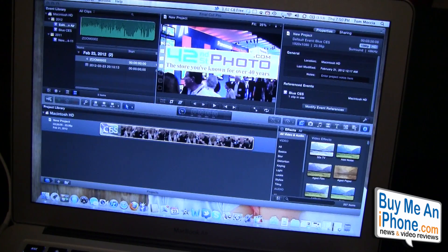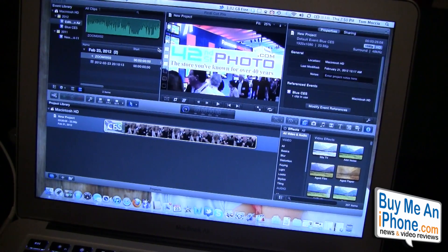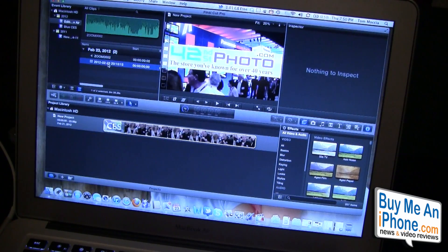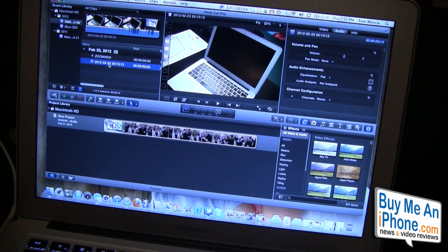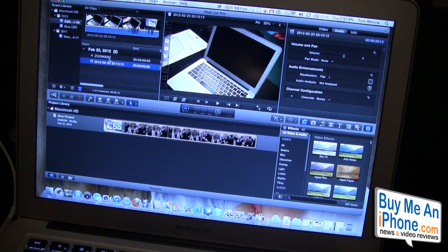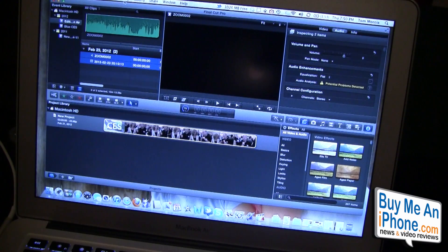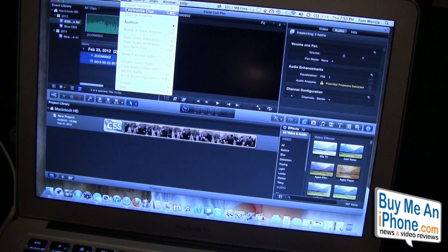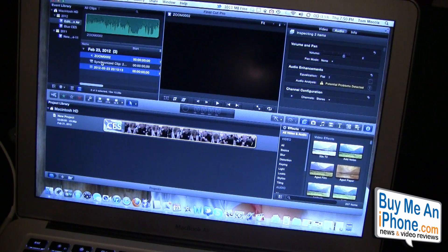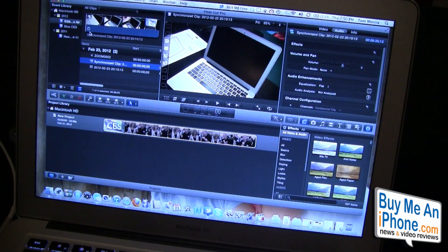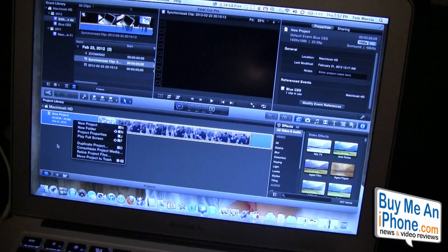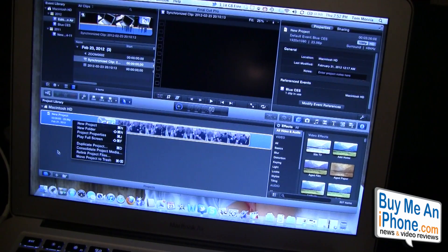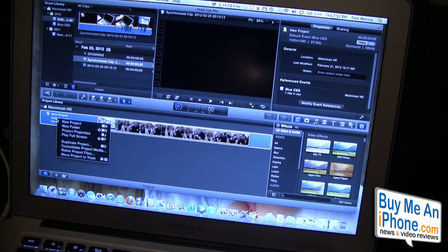I've already imported two clips, the audio clip and my video clip. We're going to combine both of these. We're going to go to clip and synchronize clips. It's going to synchronize the two clips. We have a new project set up.